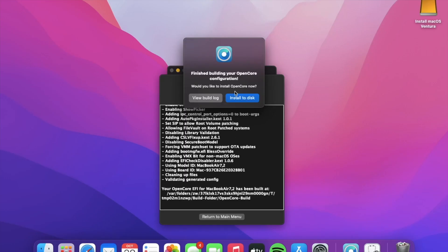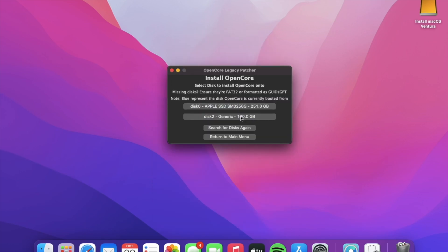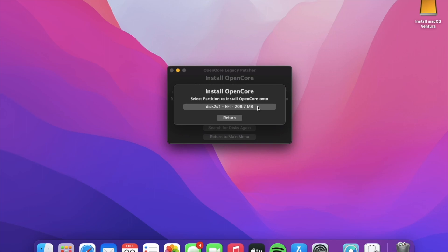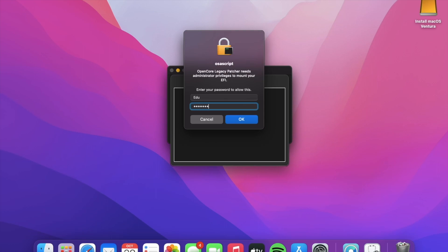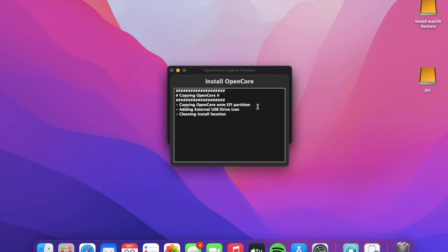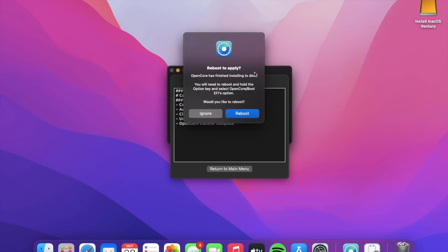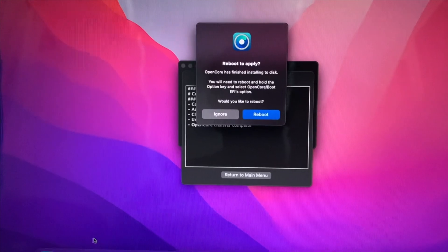After it finishes transferring, click 'Install to Disk'. You may need to enter your administrator's password. Click your SSD, click 'Install OpenCore', select the partition to install OpenCore into, and give it a few seconds. It's going to ask for your administrator's password, then it'll ask you to reboot. I'm going to have to switch over to my phone to record this.